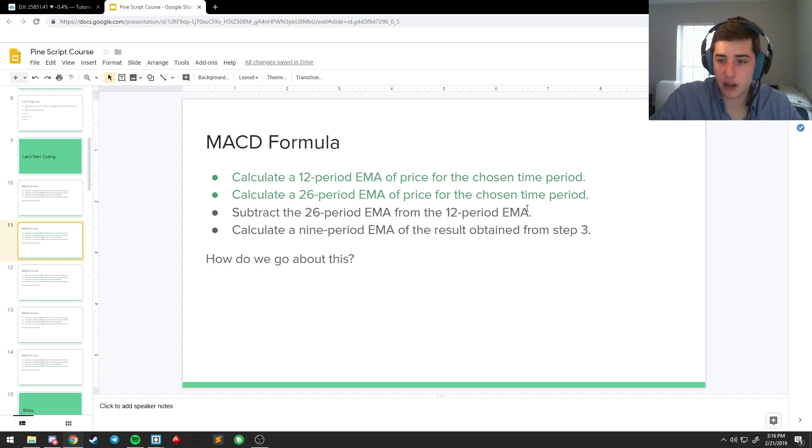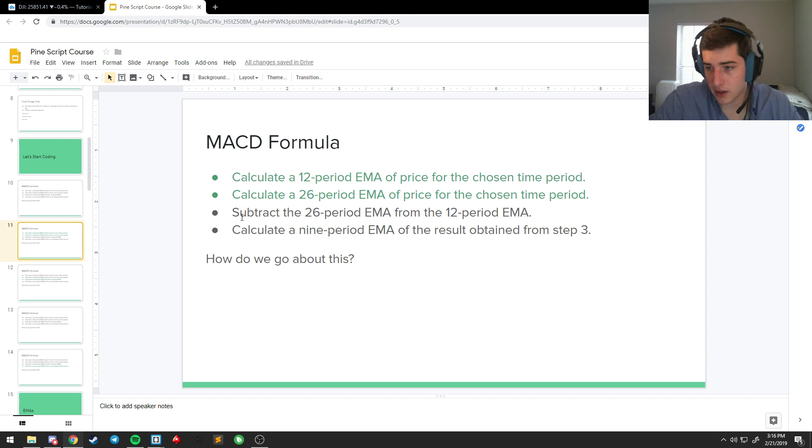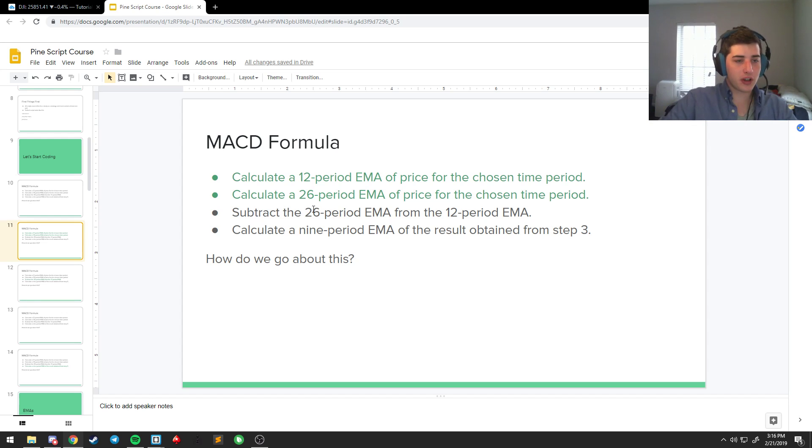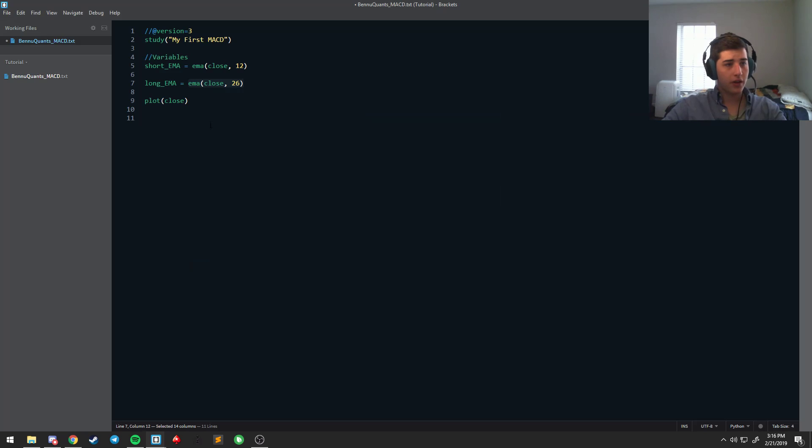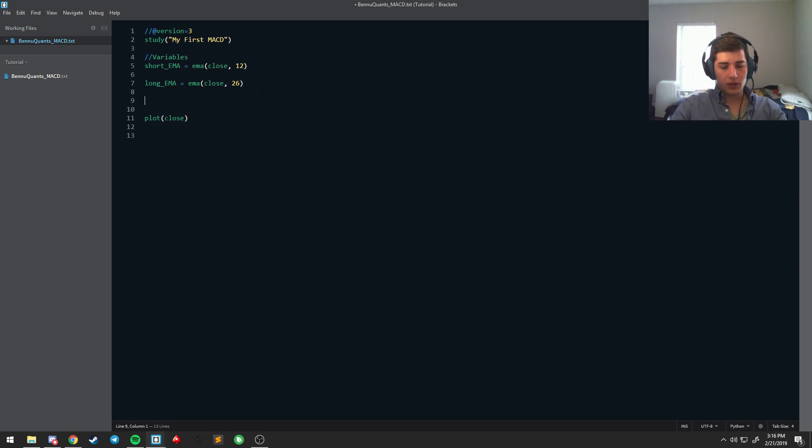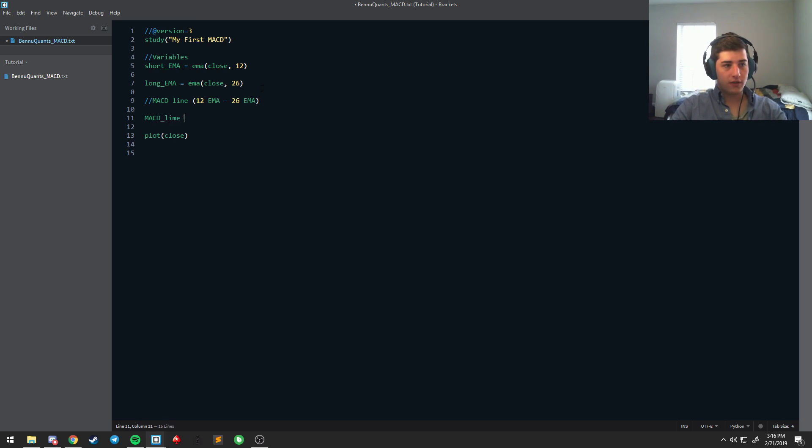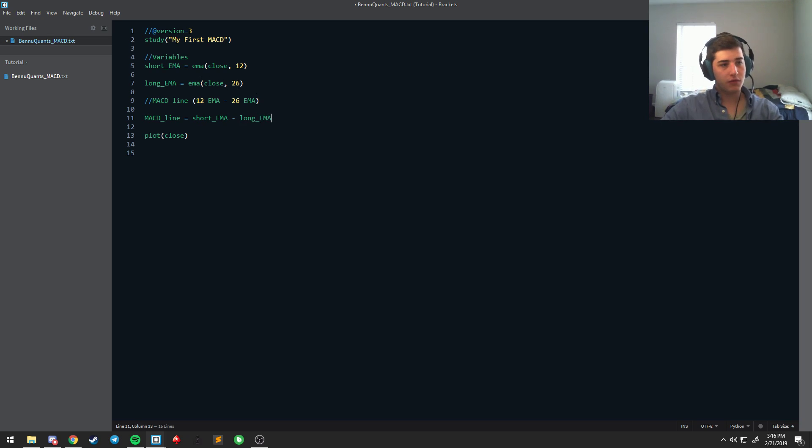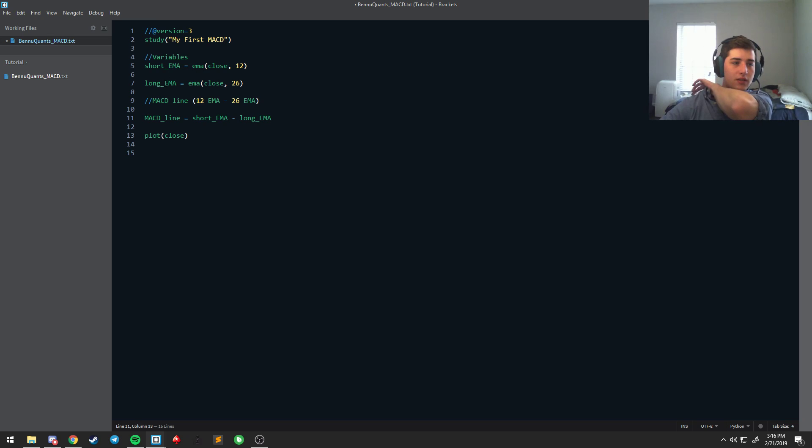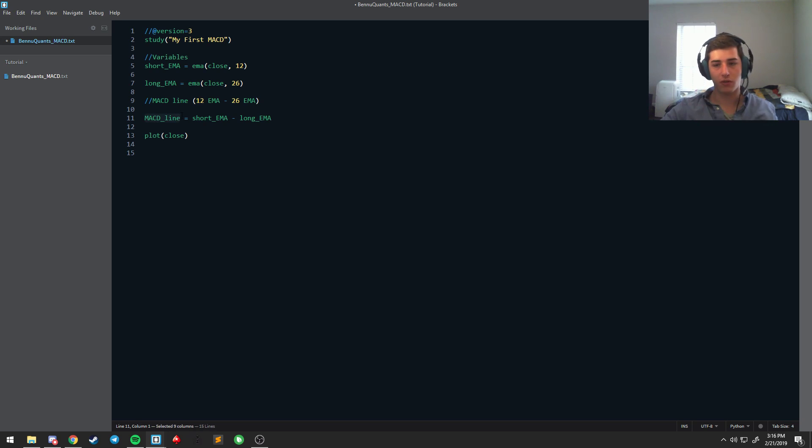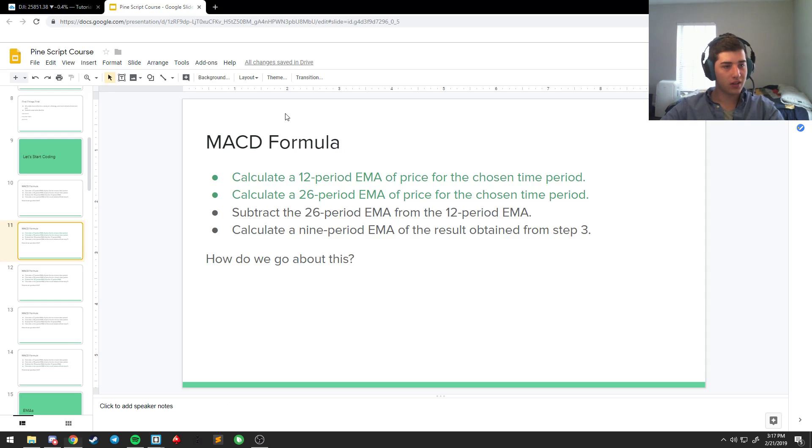Then, for the actual MACD line, that is going to be the subtraction of the 26 period from the 12 period EMA. I'm going to go MACD line, which is the 12 EMA minus the 26 EMA. And that's going to look like this. We're going to say MACD line is equal to short EMA minus long EMA. And so, what that's going to do is take the value of the short EMA and the value of the long EMA, subtract them, and then that value is going to be stored as the MACD line. It's very easy. You'll get in the habit pretty quickly after you've used this for a while.